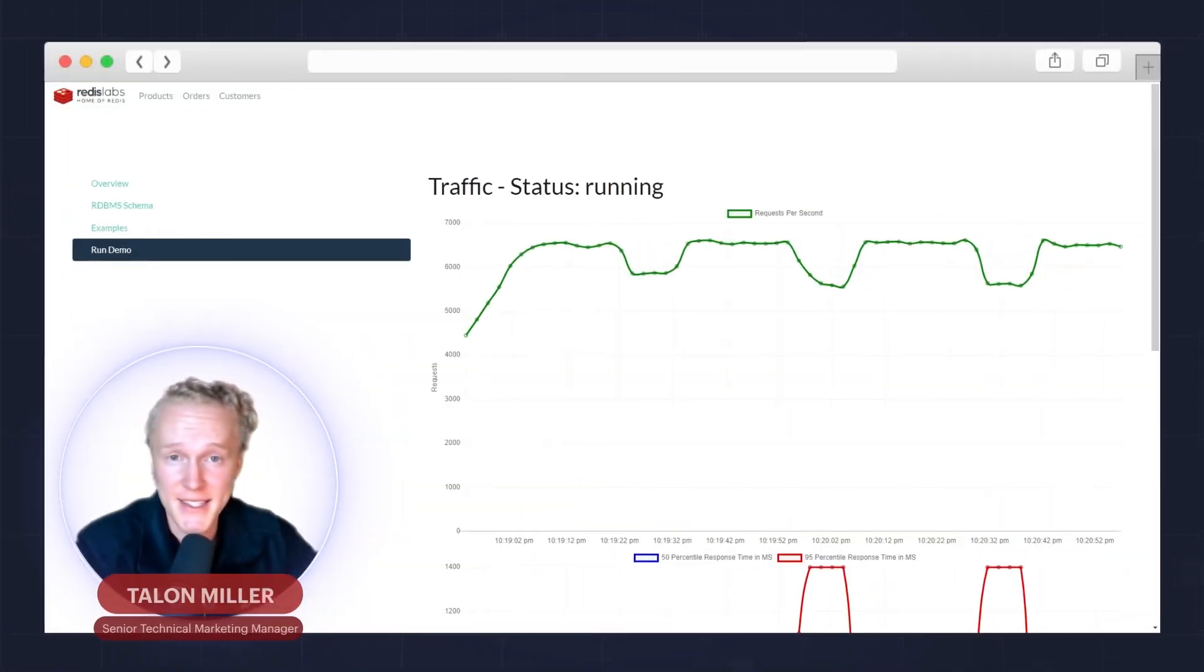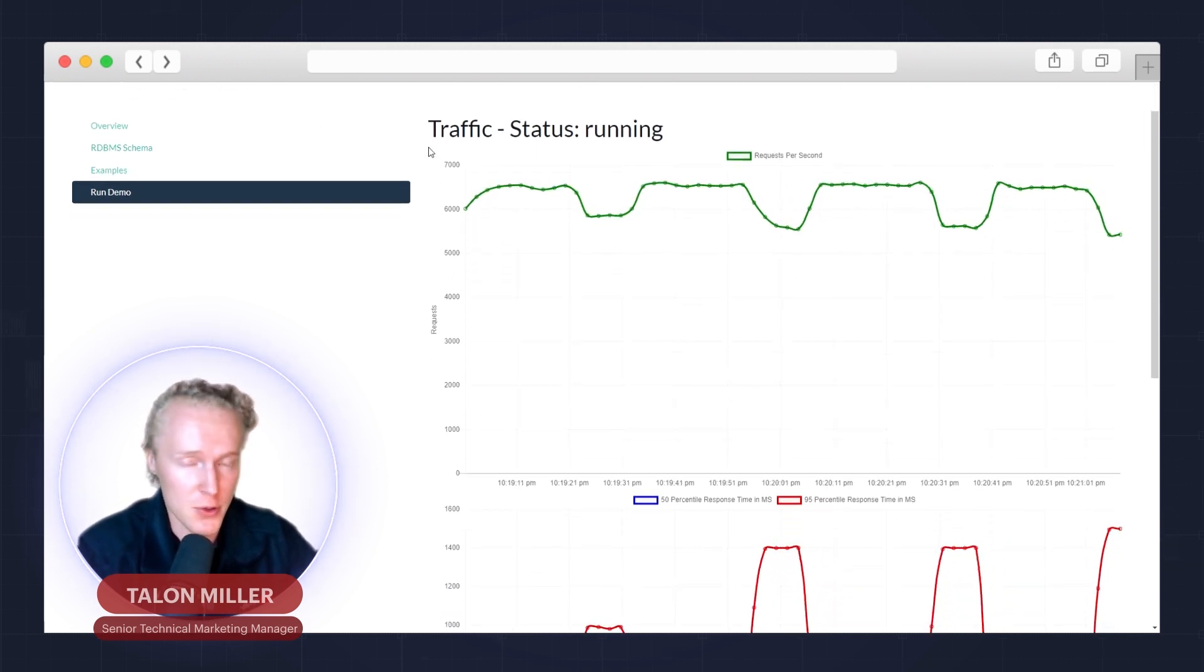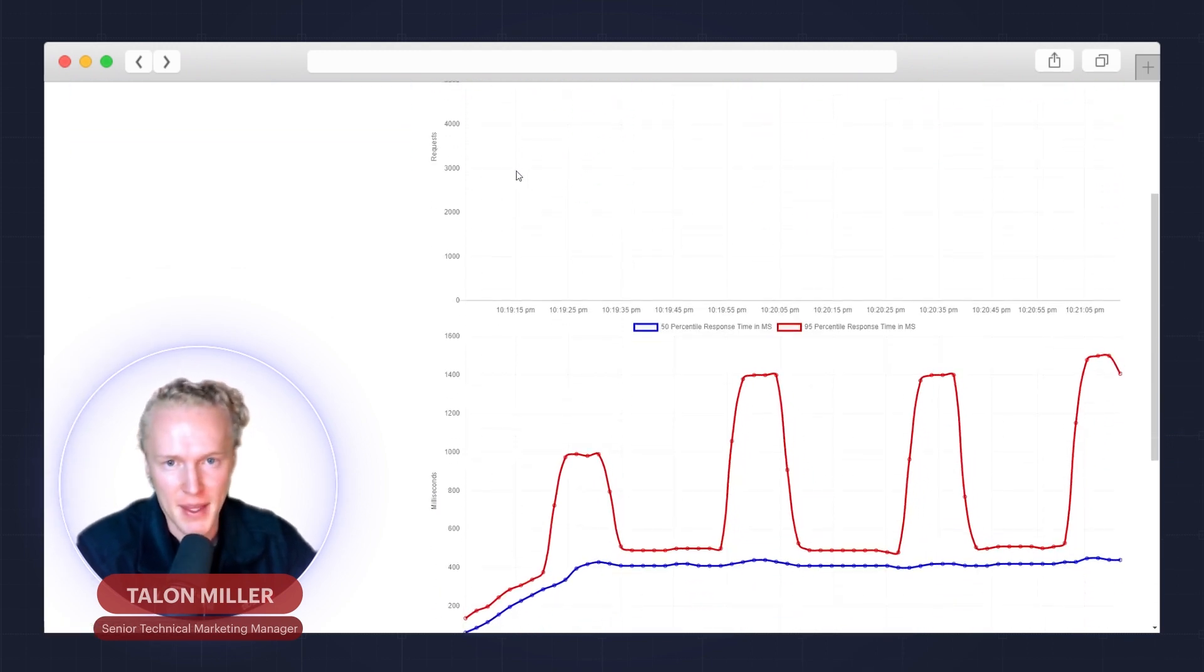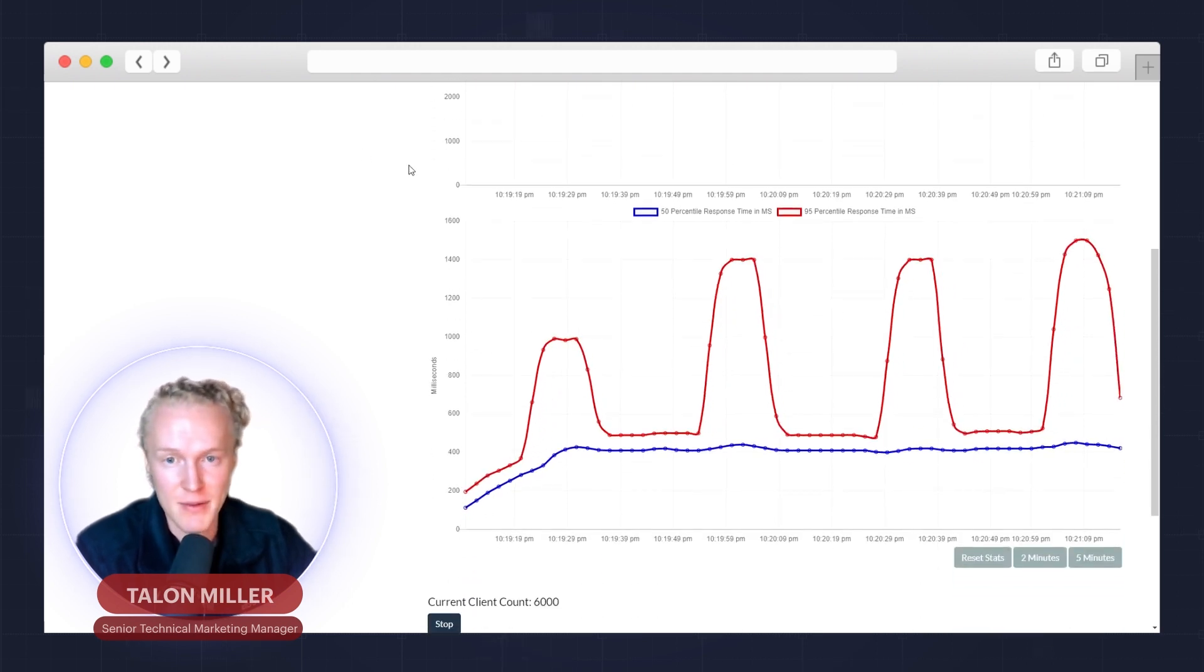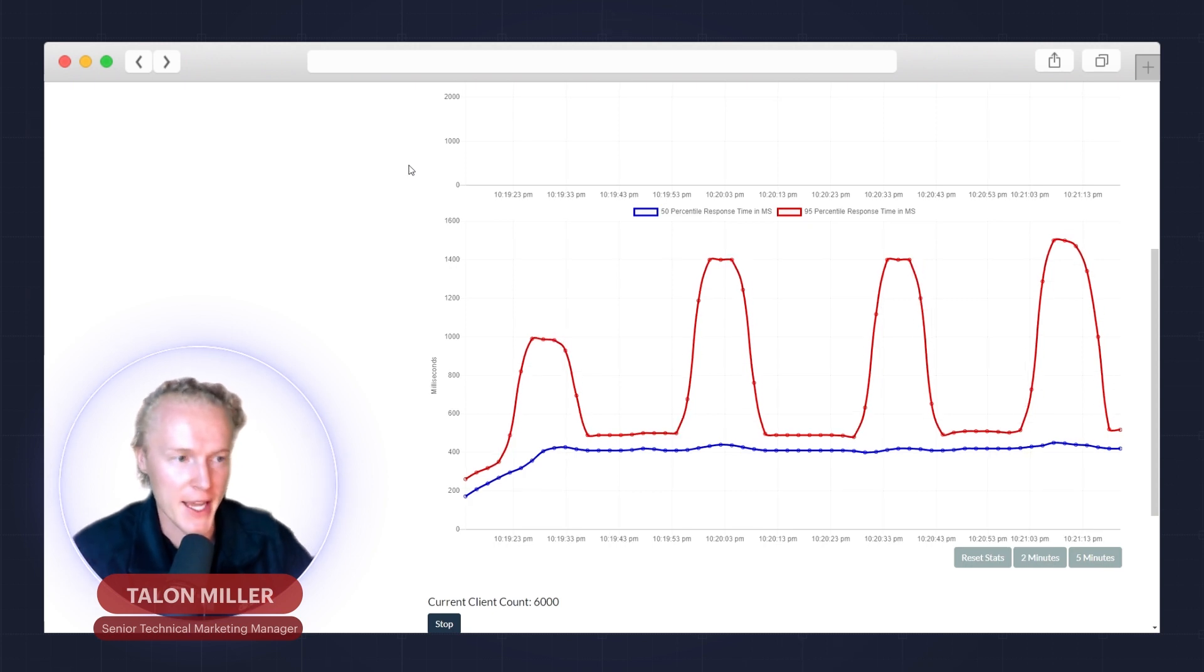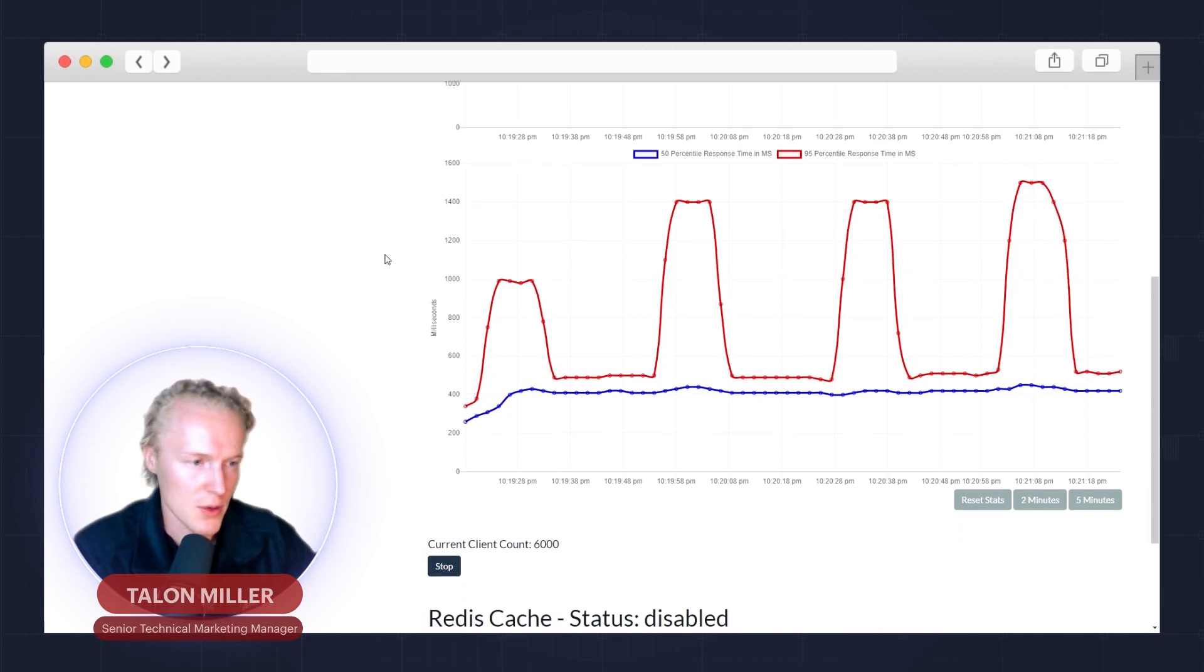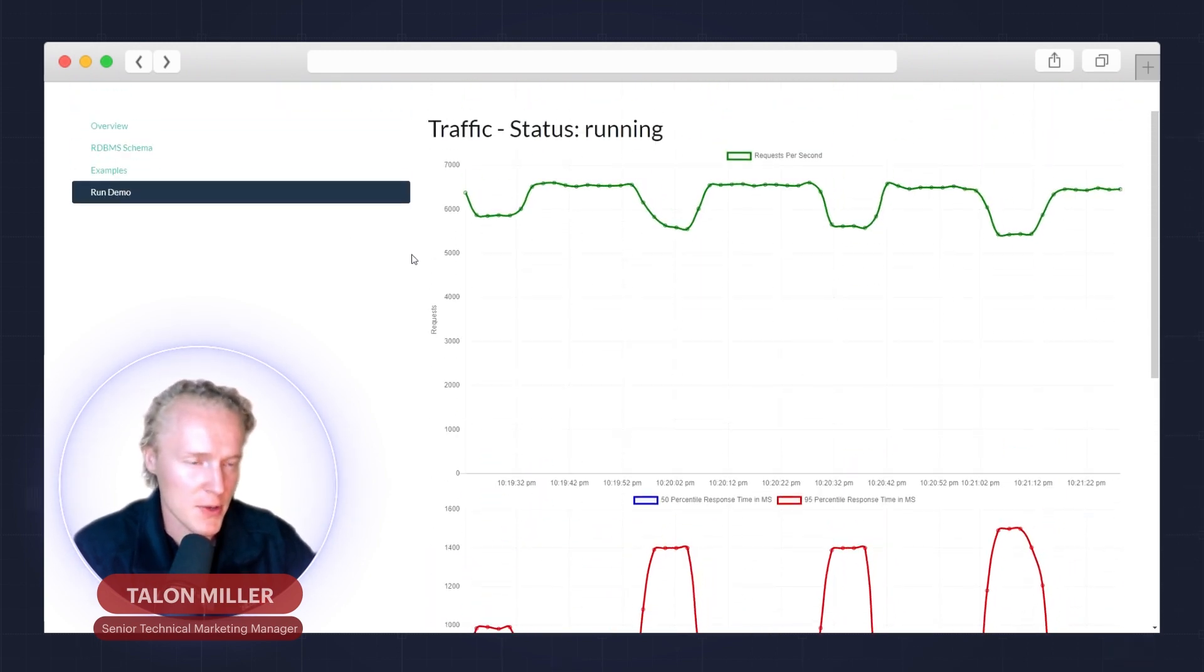With that, let's turn to the demo. In this demo we have two different performance graphs here to show the power of cache aside. The top is the number of requests per second and the bottom is our latency by milliseconds. We'll first run this demo on just the relational database and then we'll run on the cache to see how both handle the spikes in traffic.